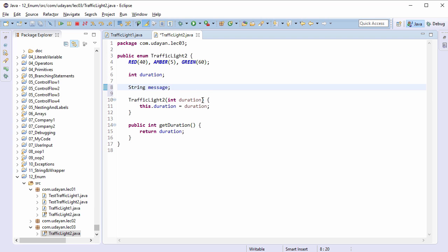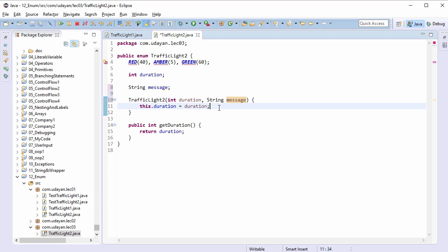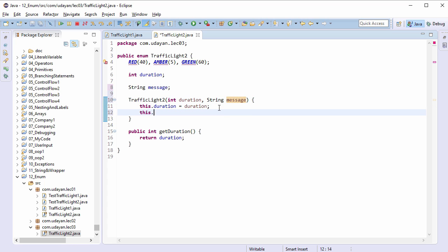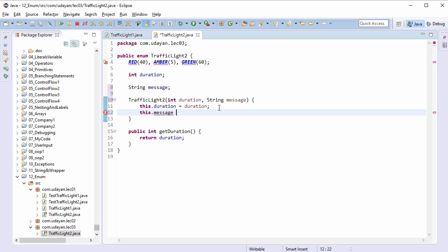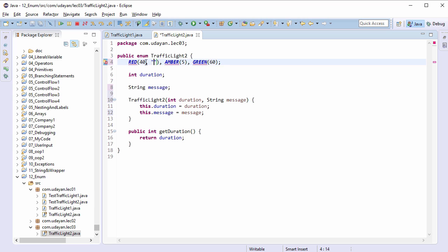Assign the value: this.message equals message. Modify the constant declarations: stop for red, slow for amber.